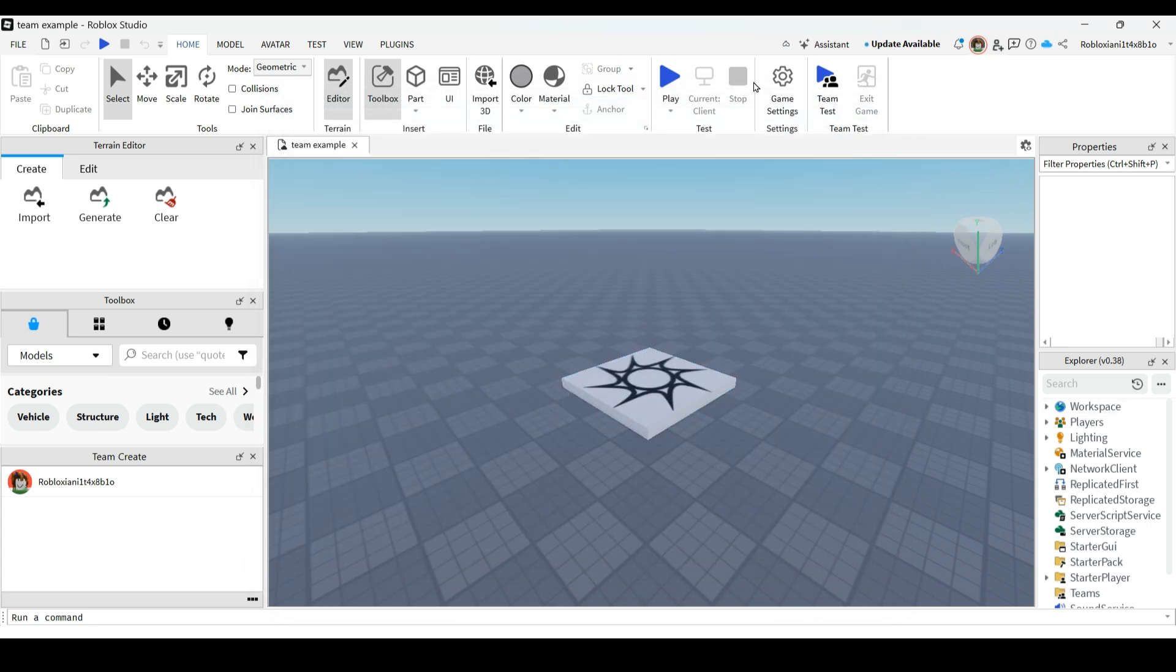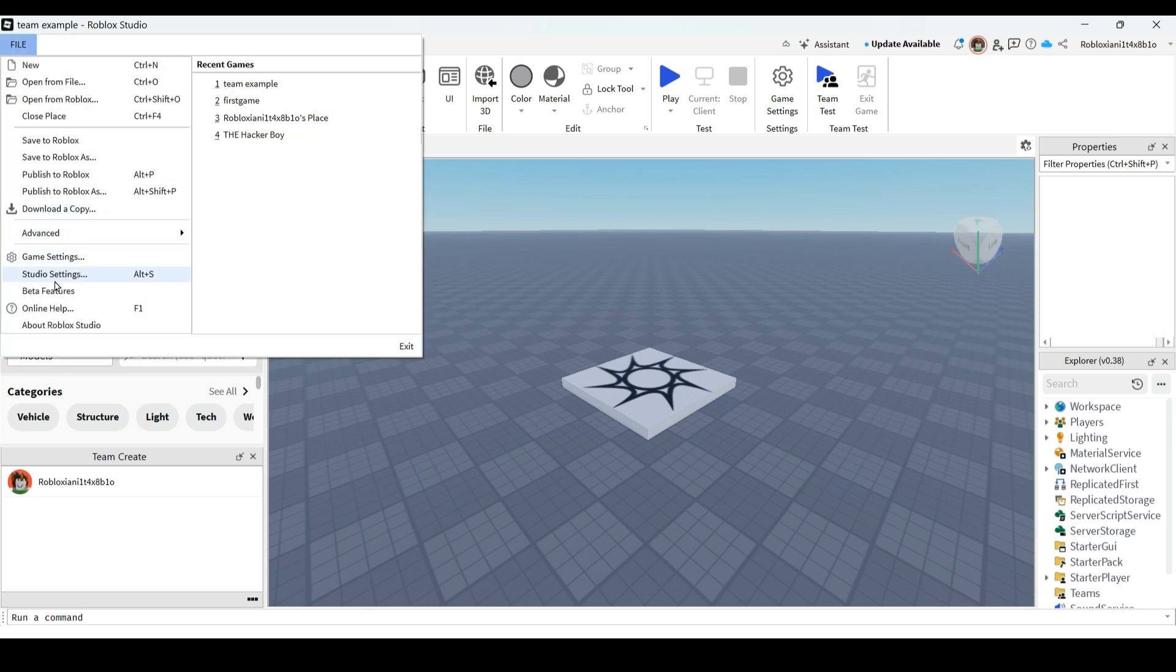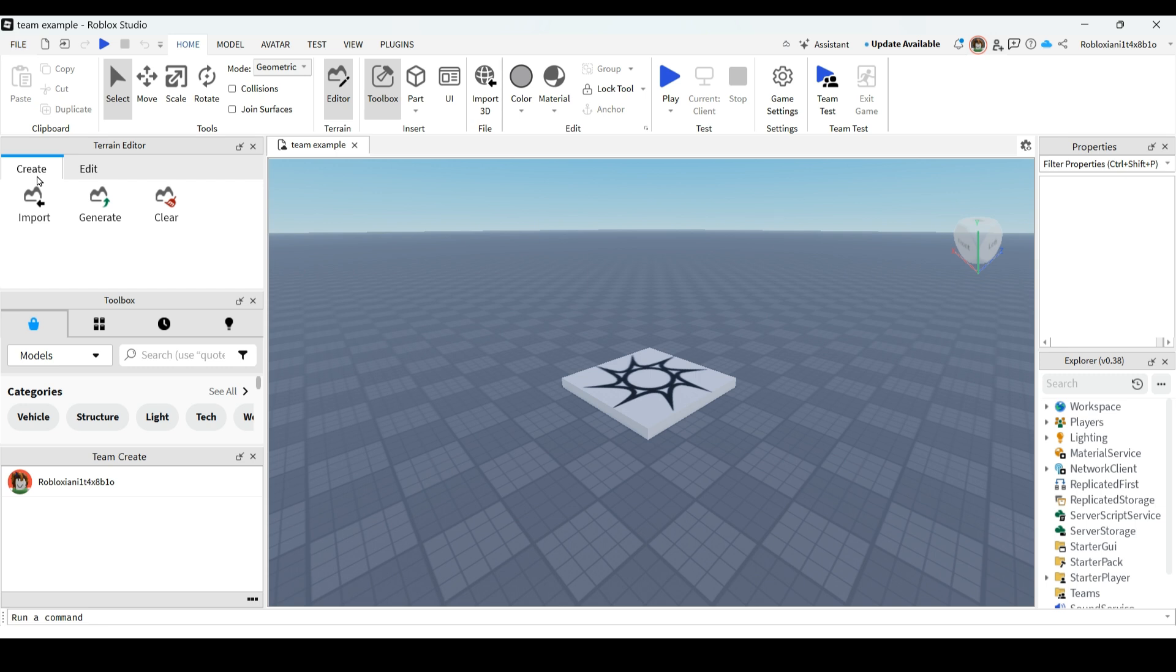After saving it, now you need to publish this. Click on file and then go to publish to Roblox.